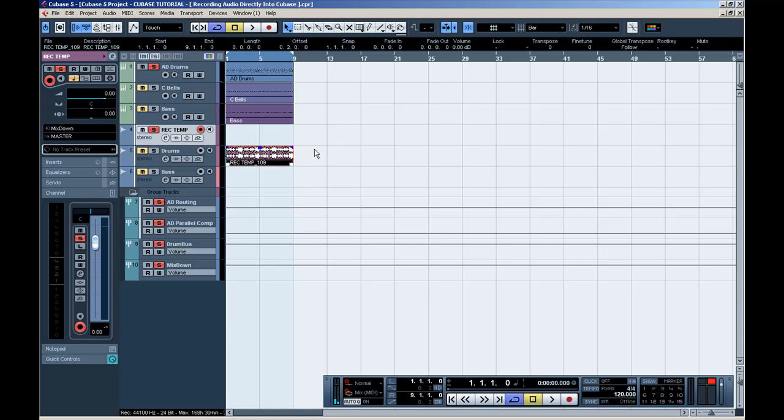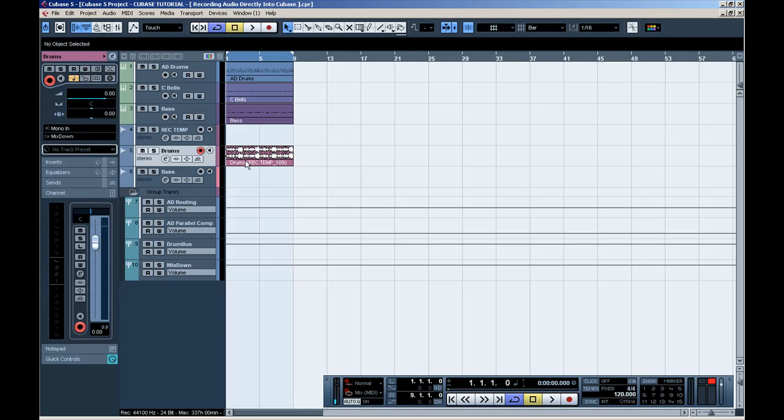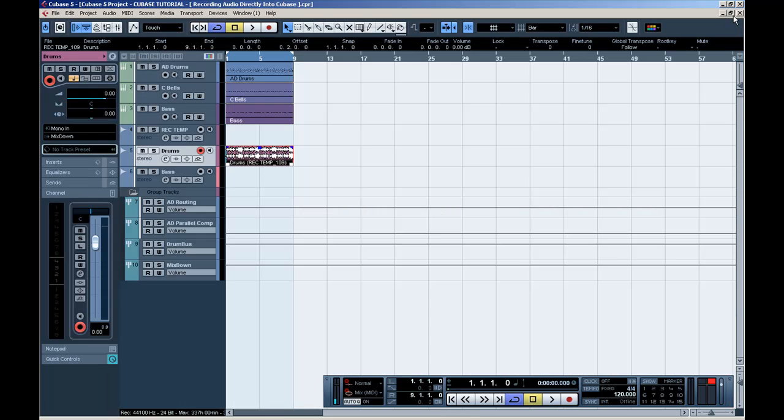And there you have it. I'm going to hit Shift-Enter. There is the recorded audio data from the MIDI track.